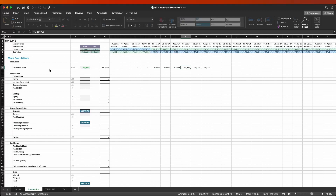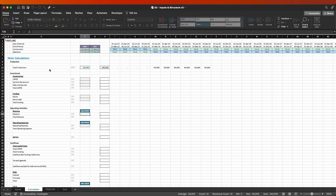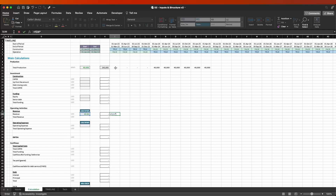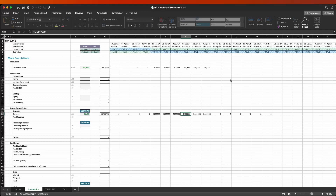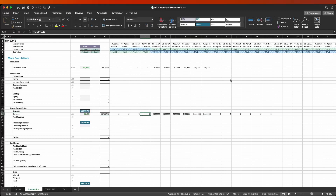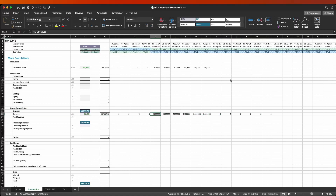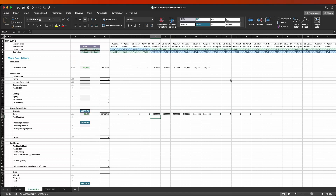Let's say we want to calculate the revenue — say 60 dollars per megawatt hour. I'll grab this number, reference it, press F4 three times for the left-side reference, then multiply by the total production and press F4 twice for the row reference above. As I copy and paste things across, we're going to have the right reference to the right cells. Because this is the revenue row, we're going to have revenue whenever we start our operation — and that's exactly what we have here.